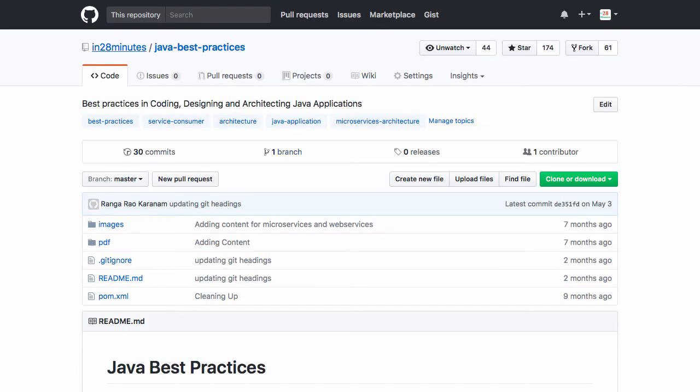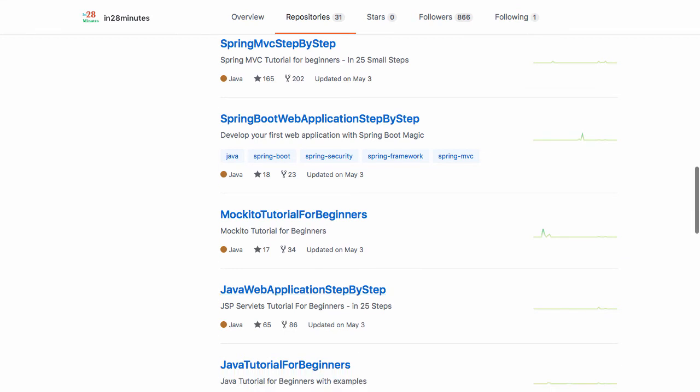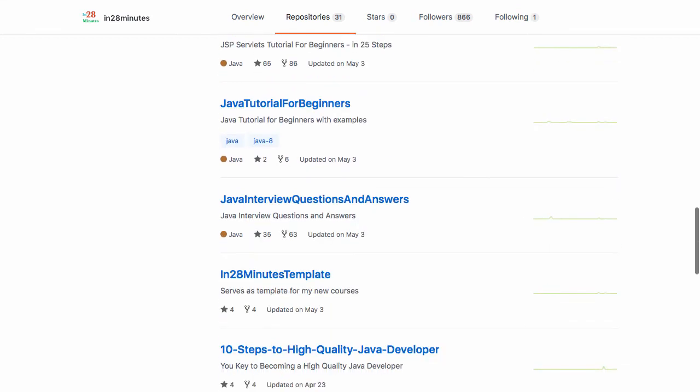All the next ones are related to courses. This is the repository for the Spring MVC course. This is the repository for building a Spring web application with Spring Boot step-by-step. This is a repository for our Mockito course. This is a repository for our JSP Servlets course.